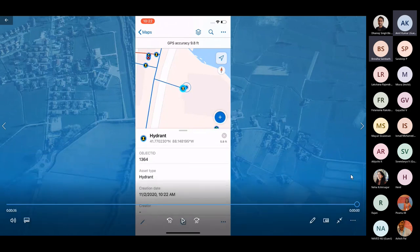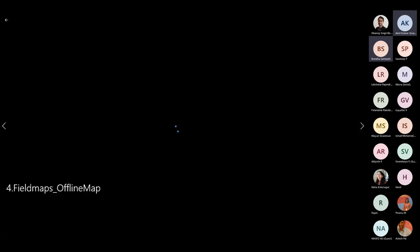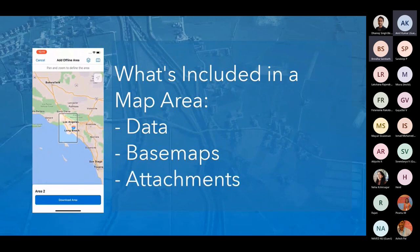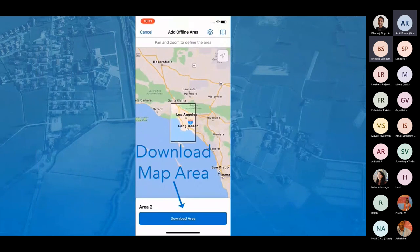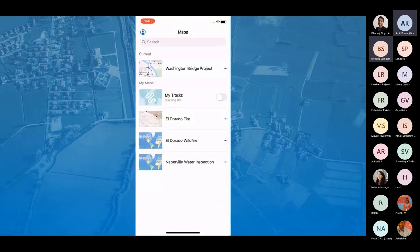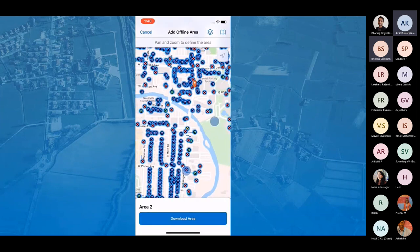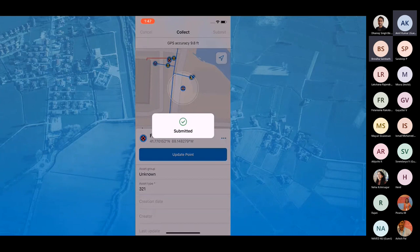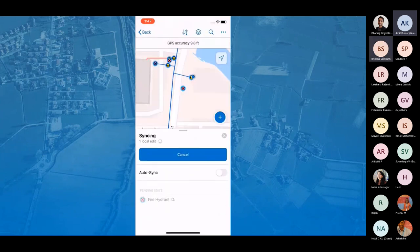The fourth feature is offline map areas. If you are going to a field location where network connection will not be good, you can download the map area prior to going. Map areas package your data, basemaps, and attachments within a defined extent. Downloading to your device allows you to view assets and collect data while offline. You define the map area in Field Maps by tapping 'Add Offline Area' for a map enabled for offline use, download it, work offline, and sync updates once connected to the internet.